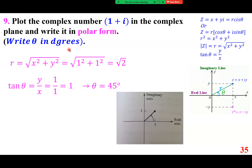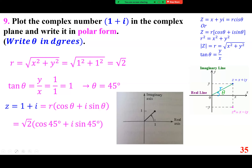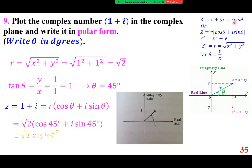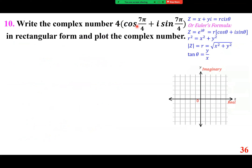Write the complex number 4 times (cosine 7 pi over 4 plus i sine 7 pi over 4) in rectangular form. The angle 7 pi over 4 is like pi over 4 as a reference angle. Cosine of pi over 4 is root 2 over 2; sine of pi over 4 is root 2 over 2, but sine is negative in the fourth quadrant. So we get 2 root 2 minus 2 root 2 i.